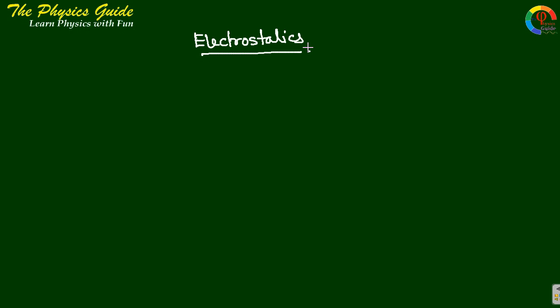Electrostatics - what is it? We can split the name into electro and statics. Electro means there will be a charged particle. Statics means it is at rest, not in a moving condition.